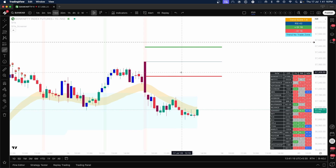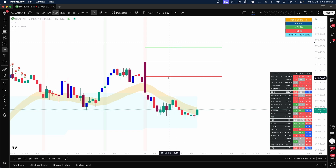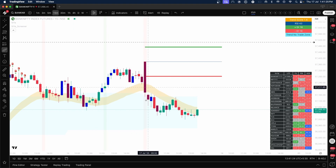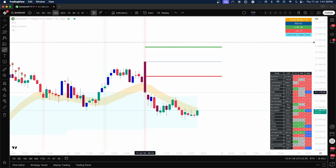This is Bank Nifty's chart for 17th July 2025. This is how the price opened. On a 15-minute chart, if we have a closing below the red line, that is where we keep a bearish approach. Price is at 57,178.